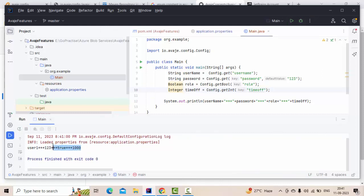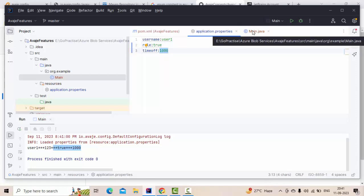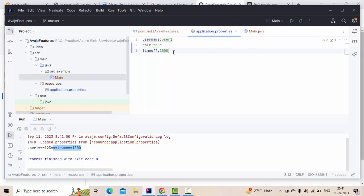Running the application, we can see all values are retrieved correctly. AvajAy is smart enough to understand from the configuration file whether a value is a String, Boolean, or Integer — very similar to how Spring Boot handles application properties.